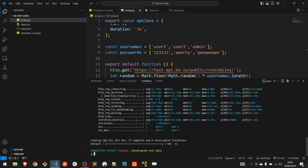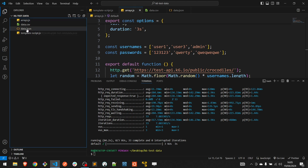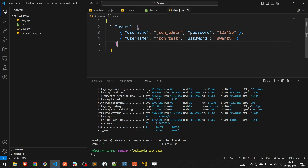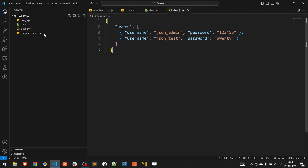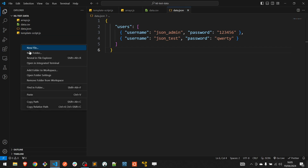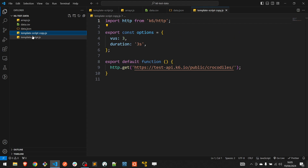Simple, isn't it? Let's move to the second approach, which implies using data from a JSON file. I already created this file and it contains a list of users with username and password. Let's get started from the same template script.